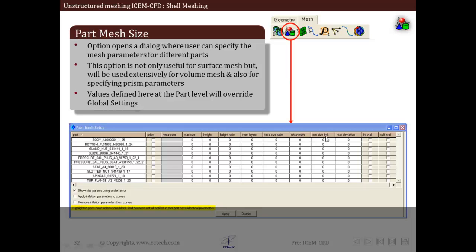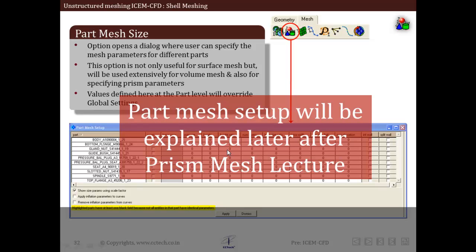Additional parameters include tetra width, minimum size limit, maximum deviation, and others. All these are defined for individual parts, and whatever parts are present in our domain or geometry will appear here. We can select individual parts and define different mesh sizes to control the mesh complexity, variation, or distribution locally around that particular part. We will discuss this part mesh setup later after the prism mesh lecture.